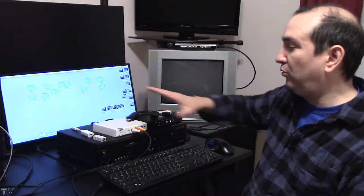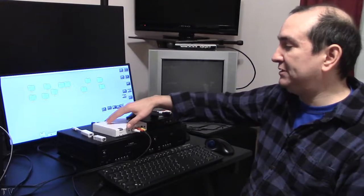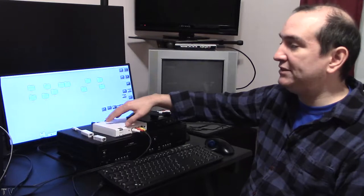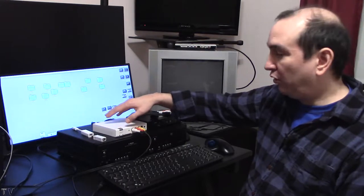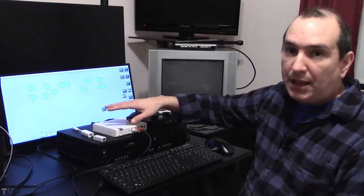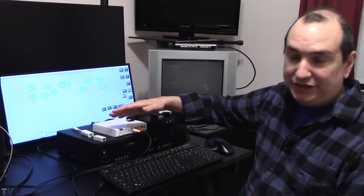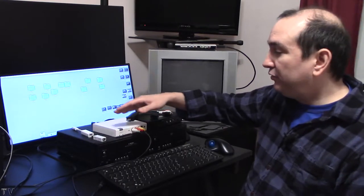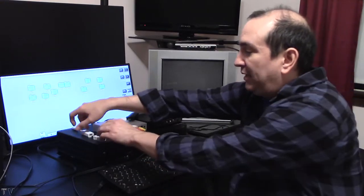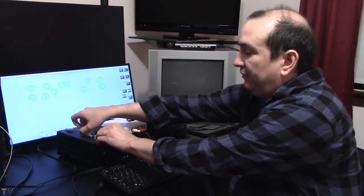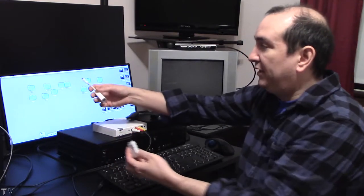I want to let people know in order to make this Canopus ADVC110 work with the new Mac or Apple products in general, you do need to buy some hardware.